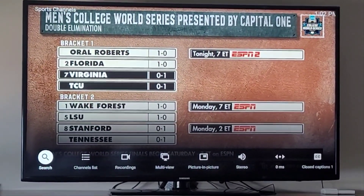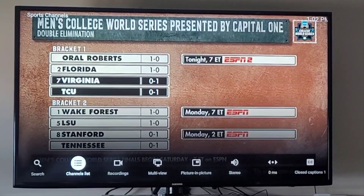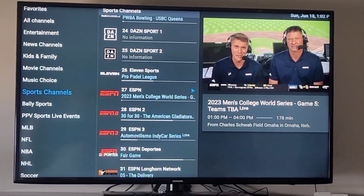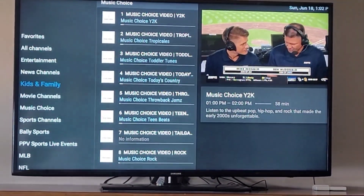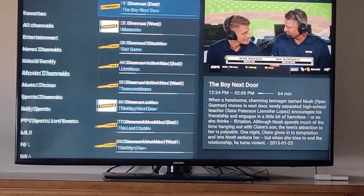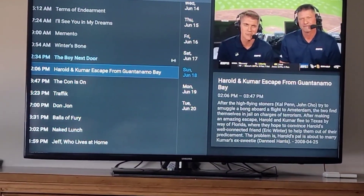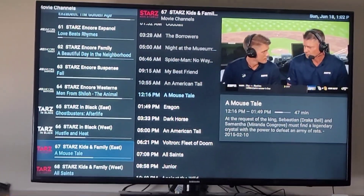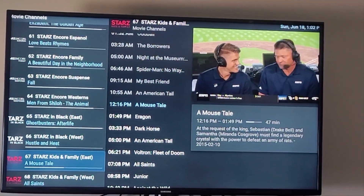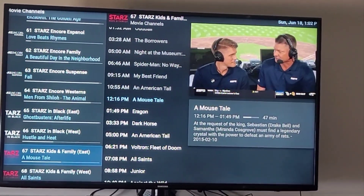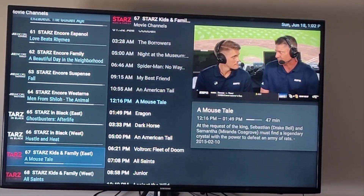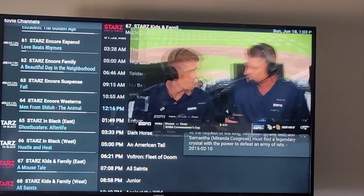That brings up several things at the bottom you can choose from. You can scroll over with that big button in the middle and go to your Channels list. From there you can go left or right and find all the categories you want — you can look at all the channels. Going to the right, you can see what's coming up and at what time for the channel you're on. The channel you're looking at will be highlighted. To go back, just hit the back button.